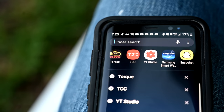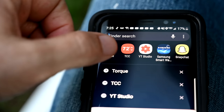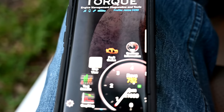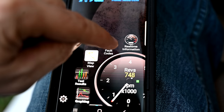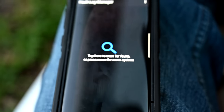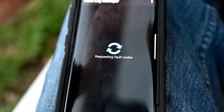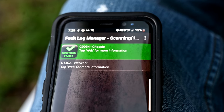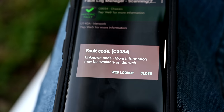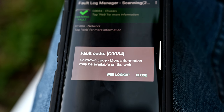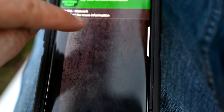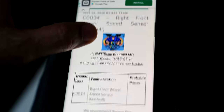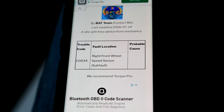If you're using a Bluetooth enabled OBD2 reader, we like to use the Torque app, which is a popular app you can get for free in your download store. Once you get into the Torque app, in the middle you'll see a fault code icon — that little engine icon — click on that. It'll tell you to tap to scan, so it requests the fault codes. It found a fault code C0034. You then do a web lookup on it and you'll get a page that tells you it's a front wheel speed sensor.